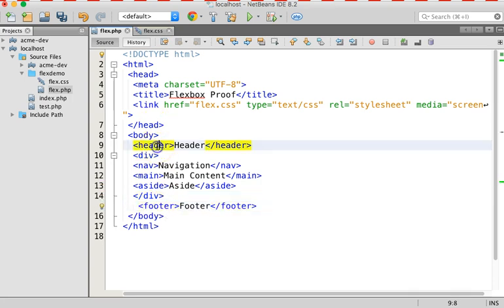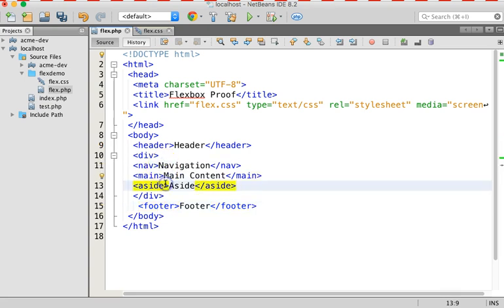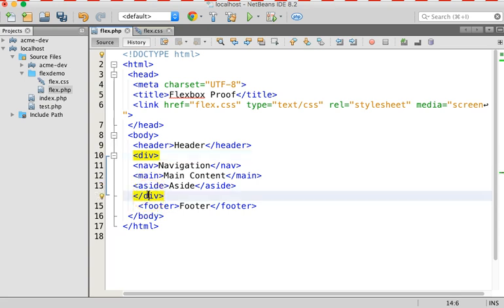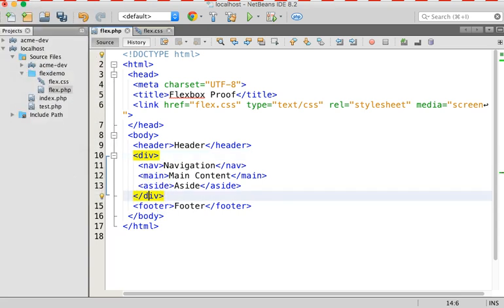We'll come down here and paste it in. Okay, so again, the header is going to be separate from the footer. And the navigation, the main, and the aside are all now children of the div. And I'm going to go ahead and format that so that they're indented. And you can see that that is the case. Okay, that's my entire HTML markup. That's it.